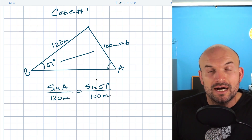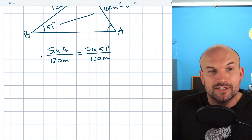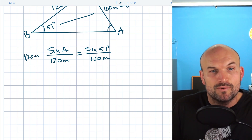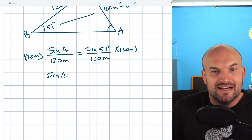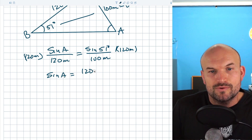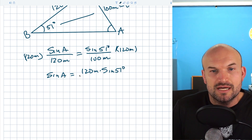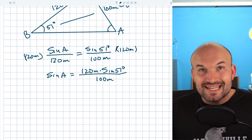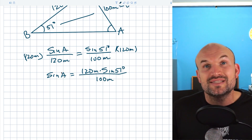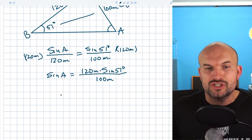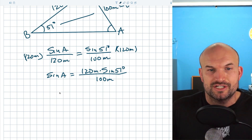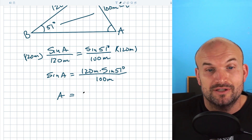To solve for A, I'm simply going to multiply by 120 meters on both sides. That gives me: the sine of A equals 120 meters times the sine of 51 degrees, all over 100 meters. To undo the sine, I have to use the inverse sine. Here's where the two cases come into play, but I'll talk about that in just a second. First, I'm going to type this into my calculator.